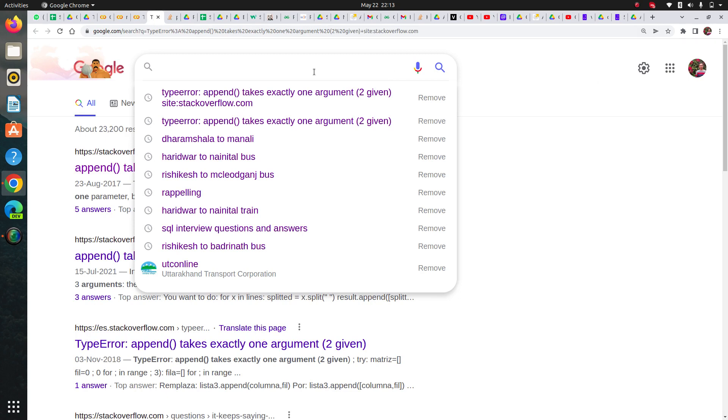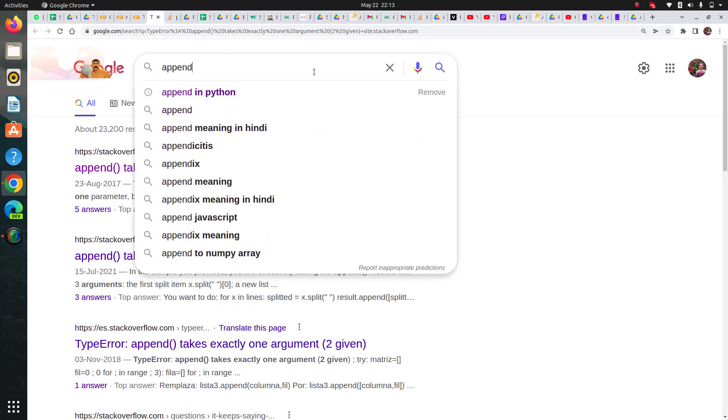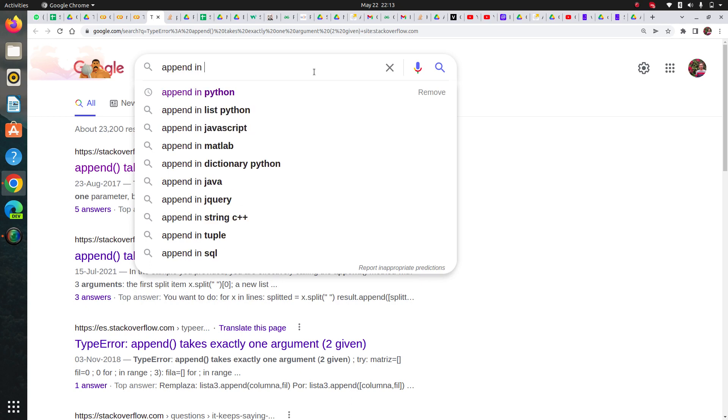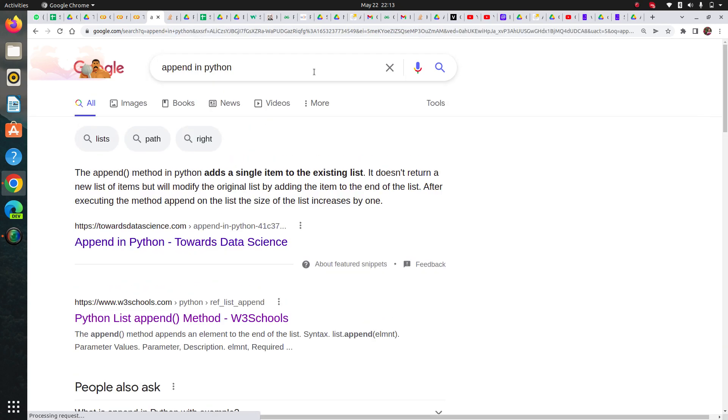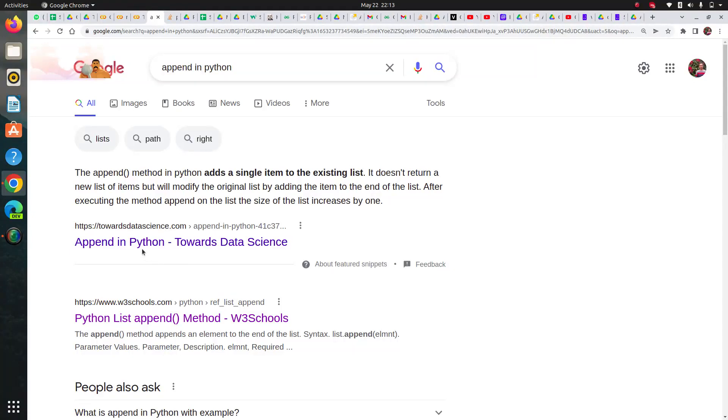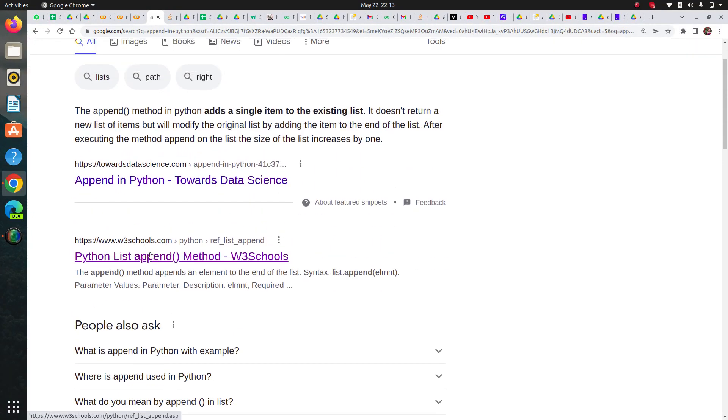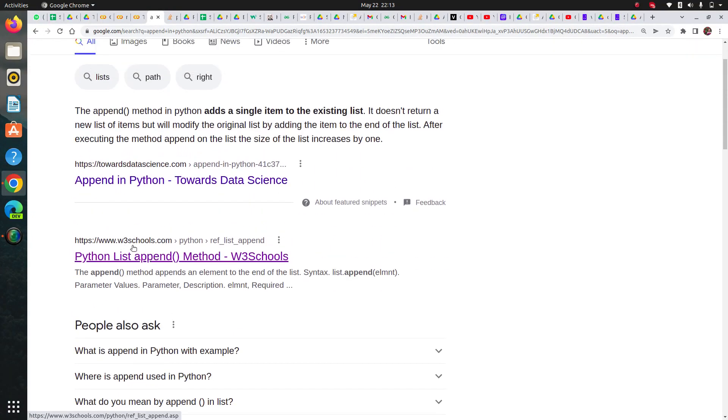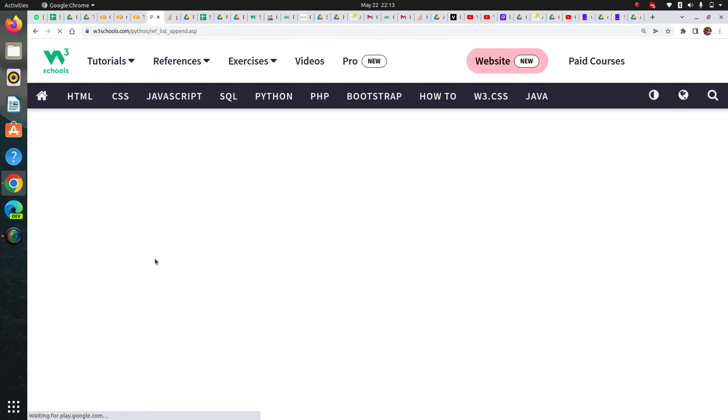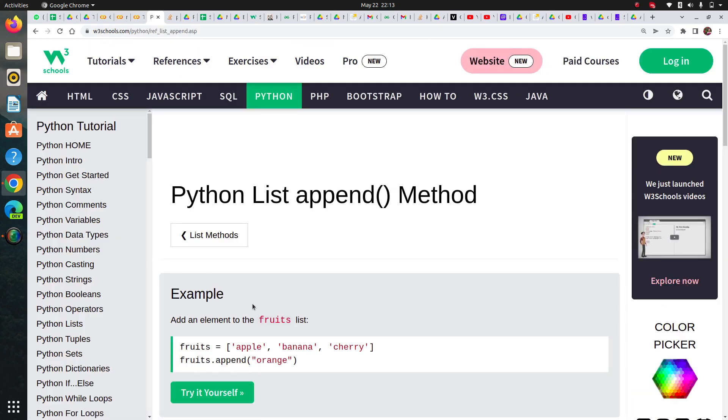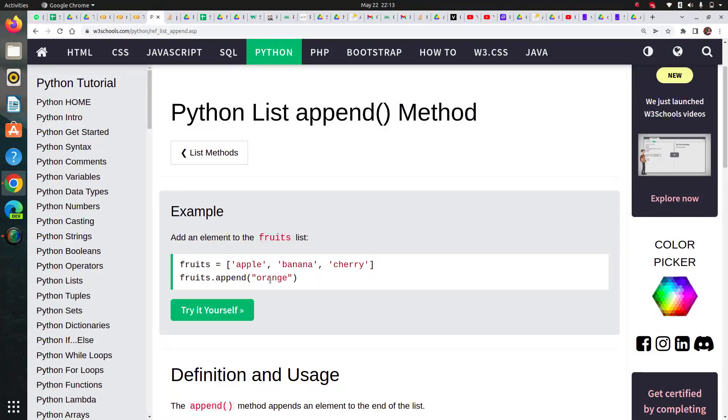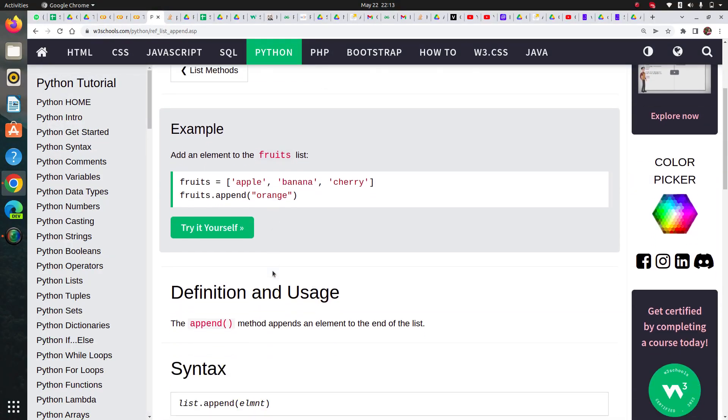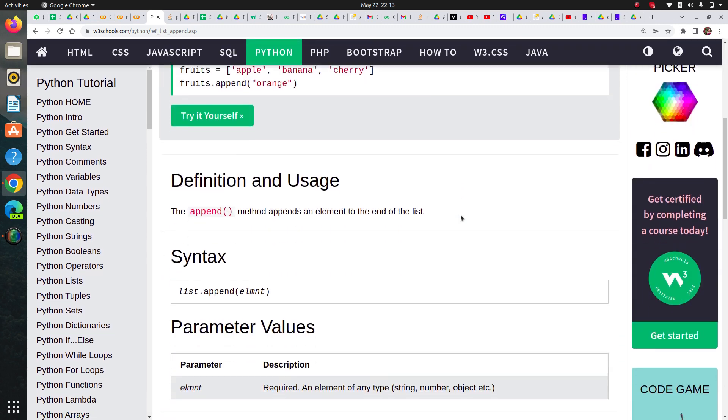For example, append method. I can search append method in Python on Google. You can see there are multiple links here. I'm checking w3schools.com, which is a good website to learn these things and gives you lots of insight about the topics.